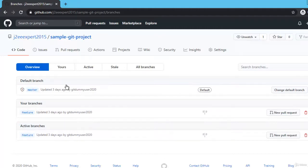I am going to simulate a conflict scenario. I would make a change in a file in the feature branch, and at the same time I will make a change in the same file in the master branch. Then I will try to merge the feature branch into the master branch and there should be a conflict. I will show you how to resolve the conflict in case of merge first, then the same thing will be done for rebase.